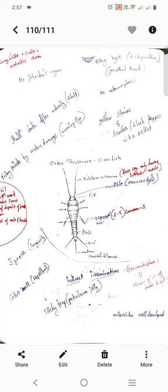Order Thysanura, the Silverfish. It has filiform antenna and monocondylic mandibles with compound eyes. Molting continues after maturity in adults. It has biting and chewing type mouthparts, also called Ectognatha. There is no metamorphosis.